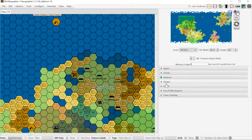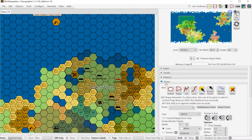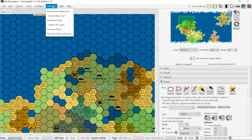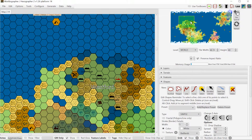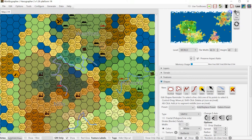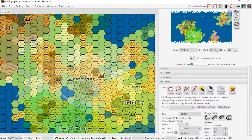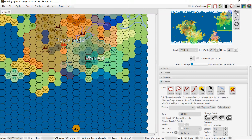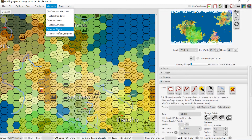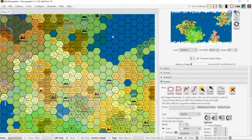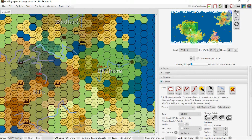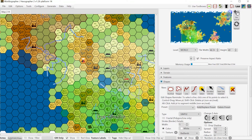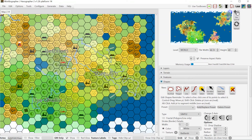The third feature — and the one with the highest votes — is controlling how lines resize across map levels. Worldographer has world, continent, and kingdom map levels. Let me generate some rivers to demonstrate. I'll generate 10 rivers and look for a couple that are near each other and visible on the map.